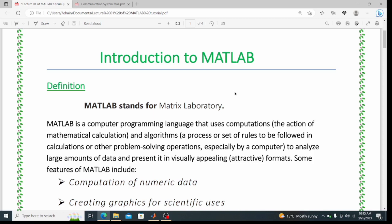An algorithm is a step-by-step solution to any task or problem. So algorithms define the step-by-step process we have to follow to solve a problem.